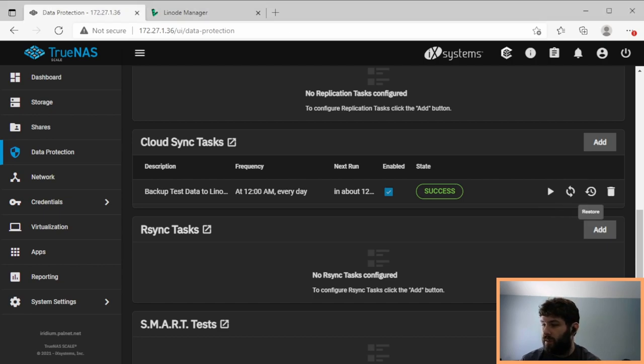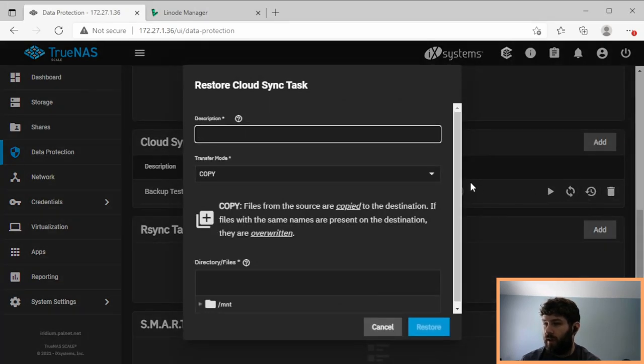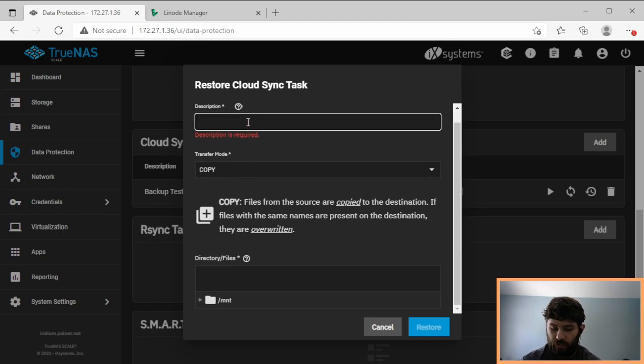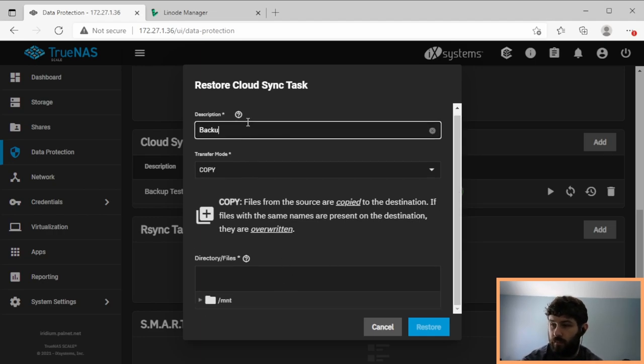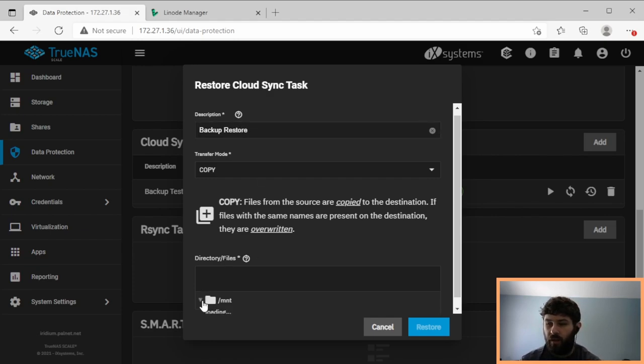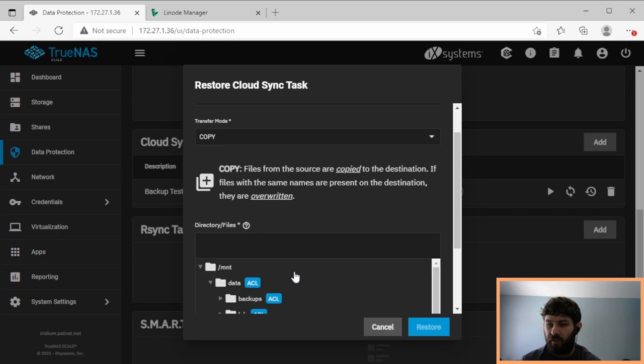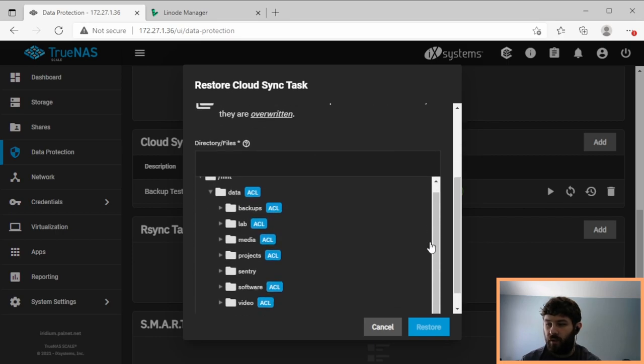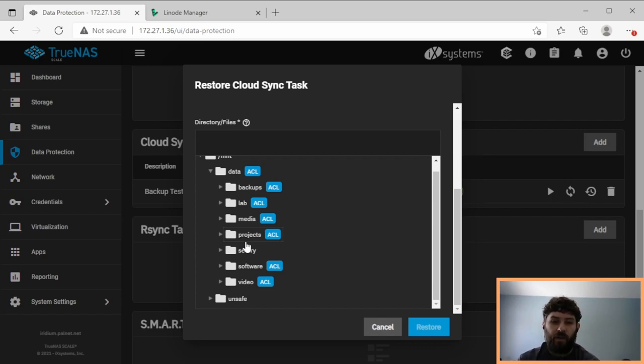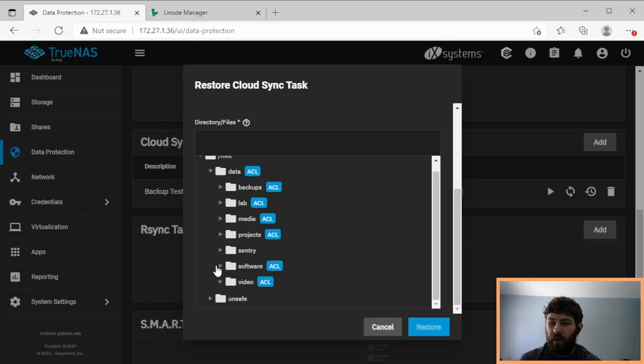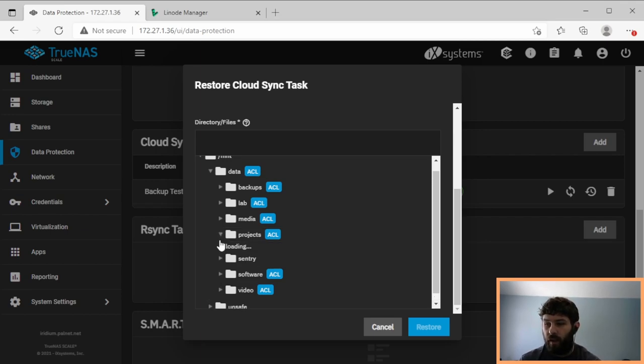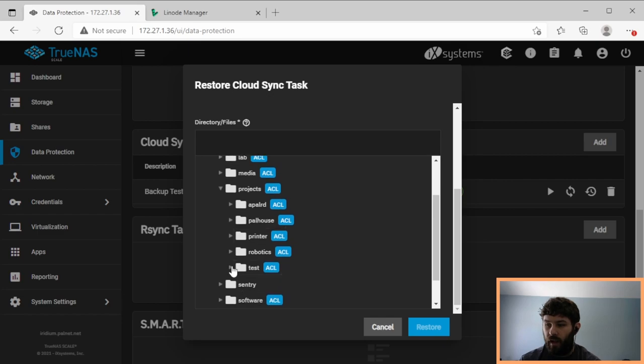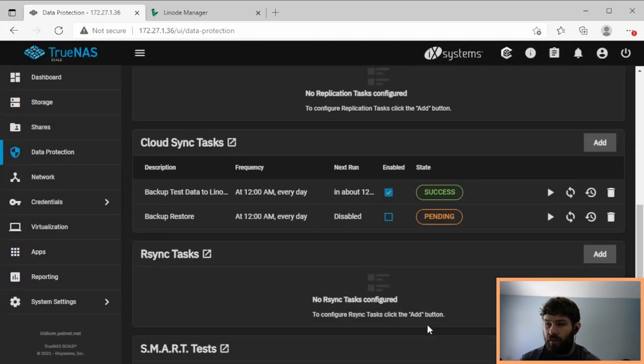But if we click this one, it'll let us do a restore. This basically creates a one-time job with the same settings as the original job to help us restore. And we can even restore it to a different place. If we accidentally deleted some files, it'd be quite a lot of files. If we deleted one or two files, we'd just go to Linode's web UI and download the file from there. But if we lost a lot of data, we could come back here and create a new data set. And so that's where we want to restore, and click restore.